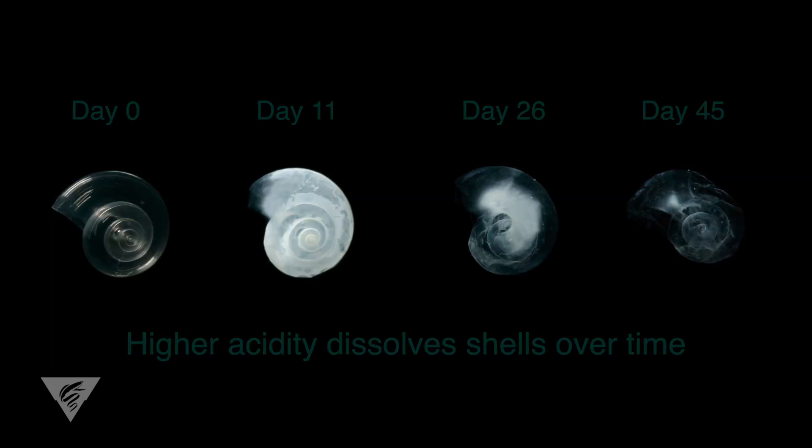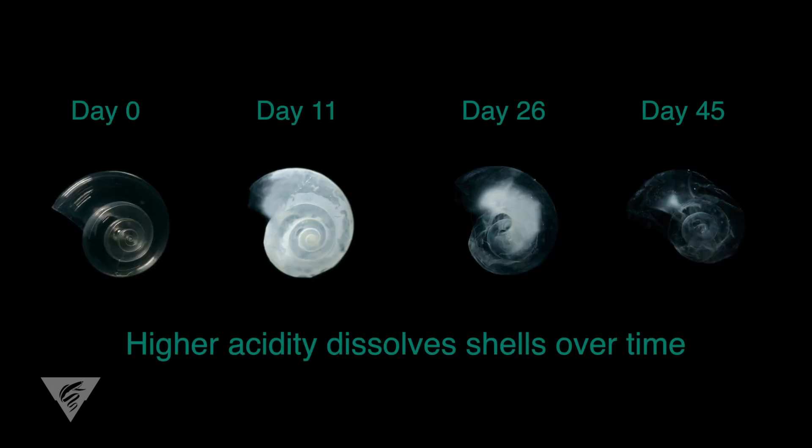As the acidity of the ocean increases, the fragile pteropod shells are vulnerable to dissolving, challenging the health and growth of these species.